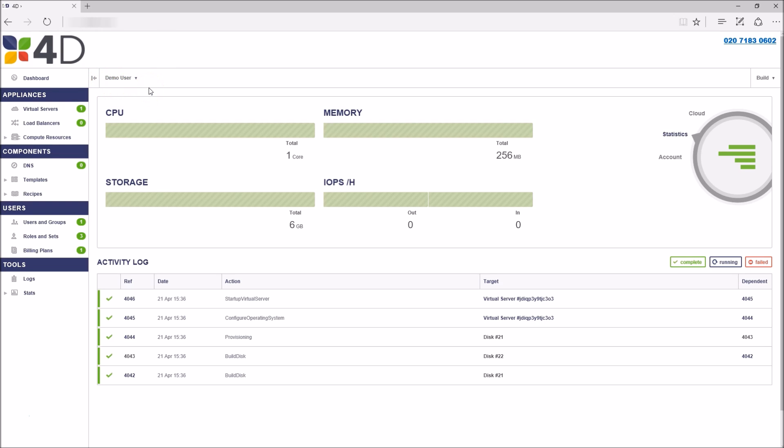At the top we have a graphical overview of your total cloud usage. This includes CPU usage, memory, storage, and IOPS.